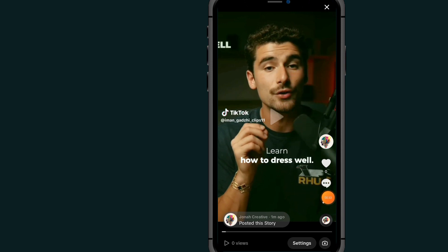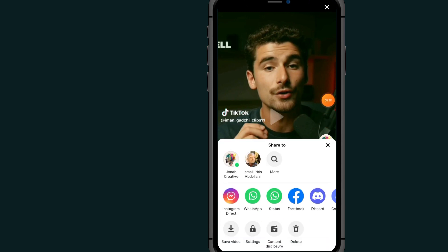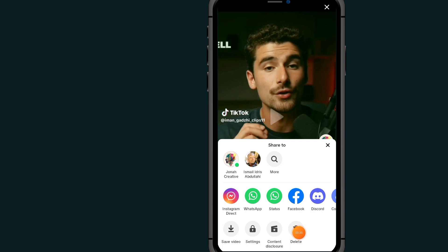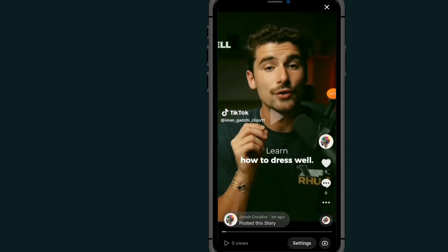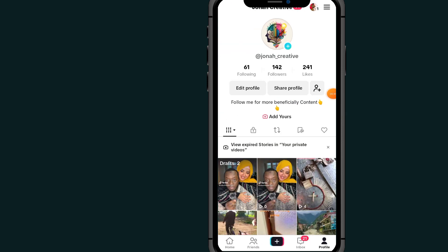Tap on the three dots, then tap on the delete button. Tap on delete again — as you can see it says 'delete this story' — so tap on delete. As you can see, I don't have any story on my TikTok account anymore.